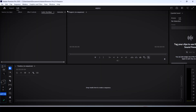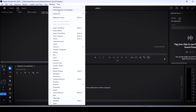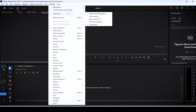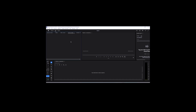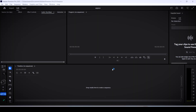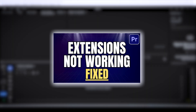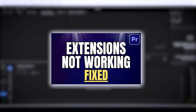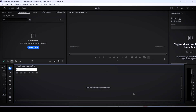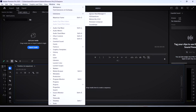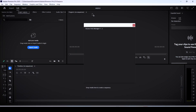If we open up Premiere Pro now and go over to the extensions menu — there you go, you can see that the AE Juice pack has been installed. It's a very easy process. If you somehow face problems, I made a few videos explaining how to fix extensions not working for both After Effects and Premiere Pro.